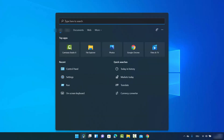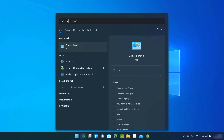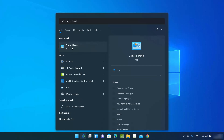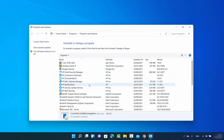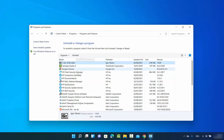For the third way, click on the search option and search for Control Panel. Click on Control Panel in the results, then sort the view by Category. Under Programs, you'll see the option 'Uninstall a program.' This opens essentially the same window as the first method, where you can select an app and click Uninstall.